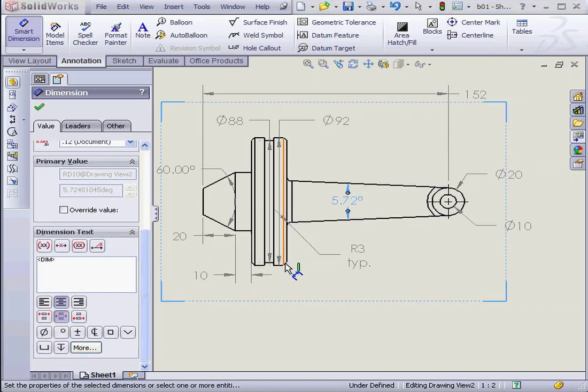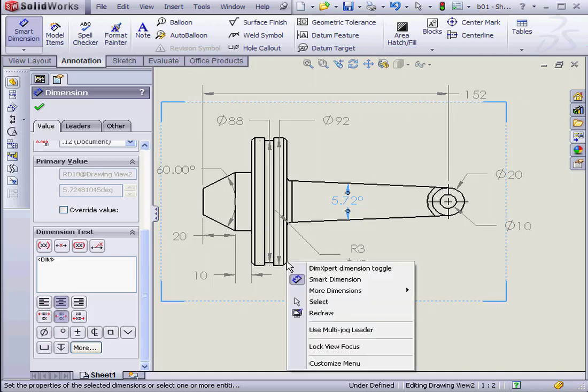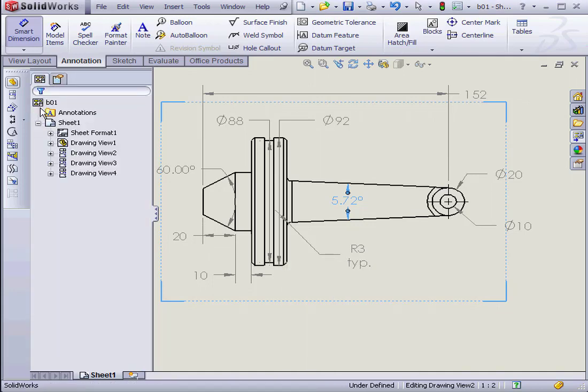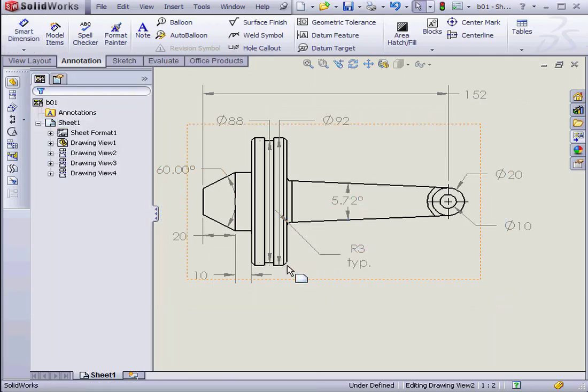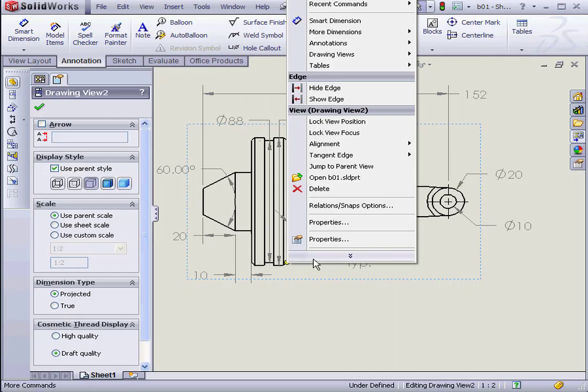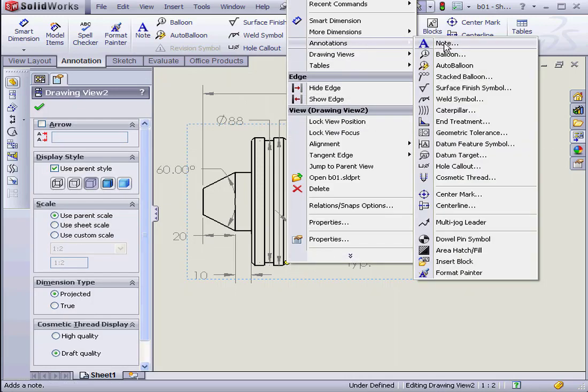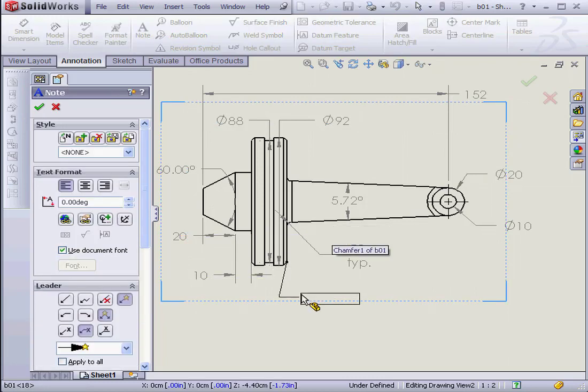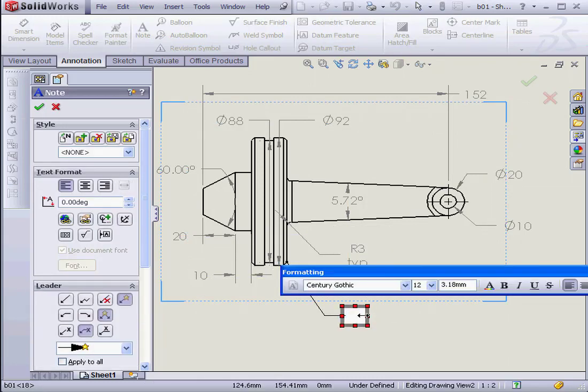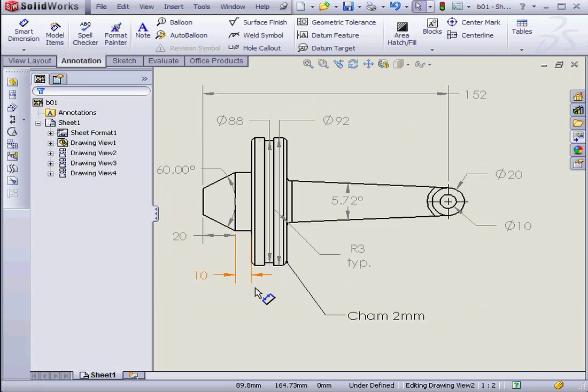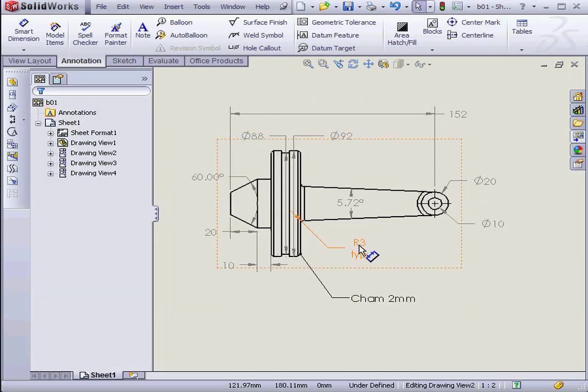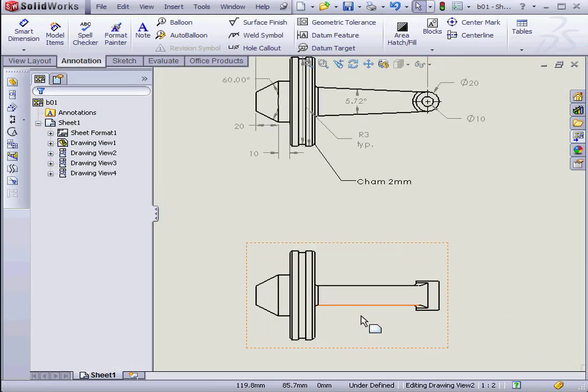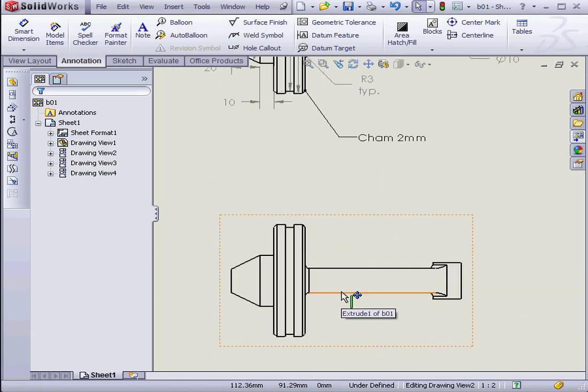I want to insert a note on this chamfer. Right-click and select Annotation. We're still in the Dimension Property Manager. Let's OK that. Right-click. And select Annotations. Note. Let's drop our note here. Let's say Cham 2mm. We've got formatting options if we need them. I'm just going to OK out of that. And zoom back out.